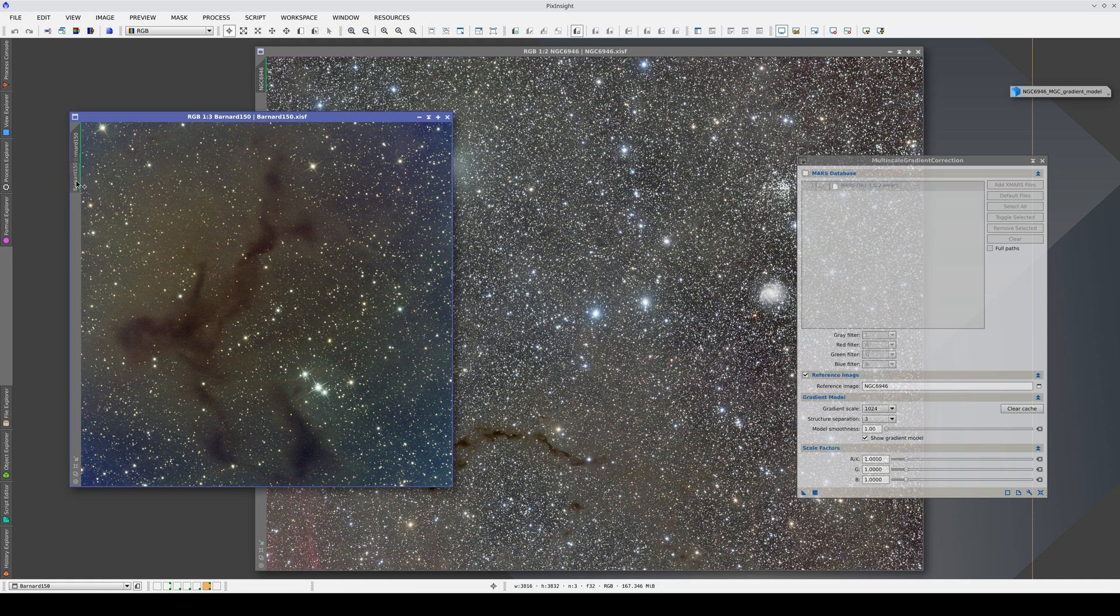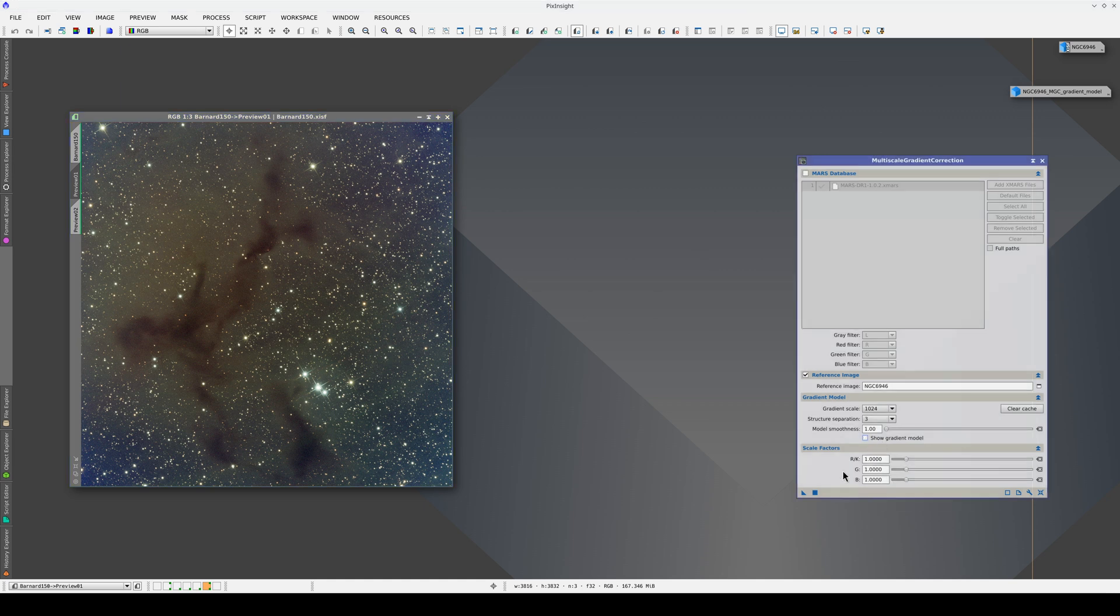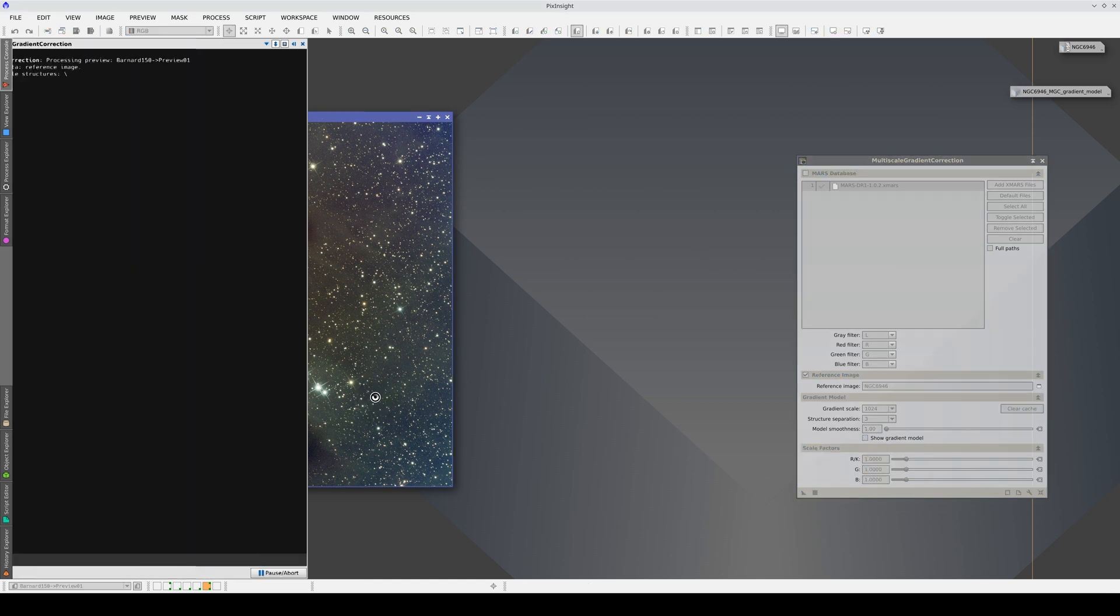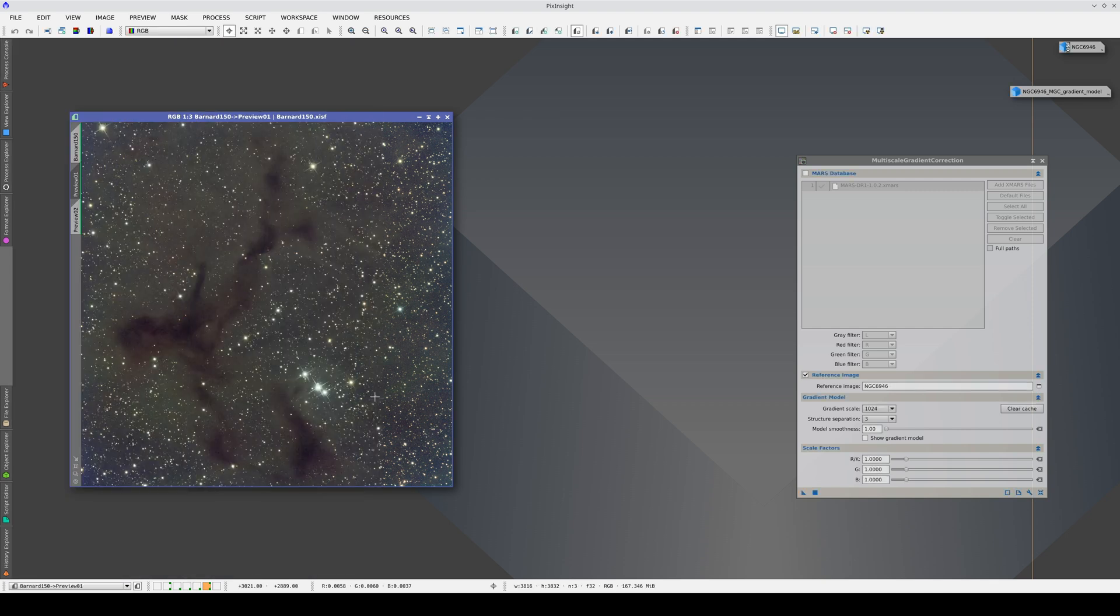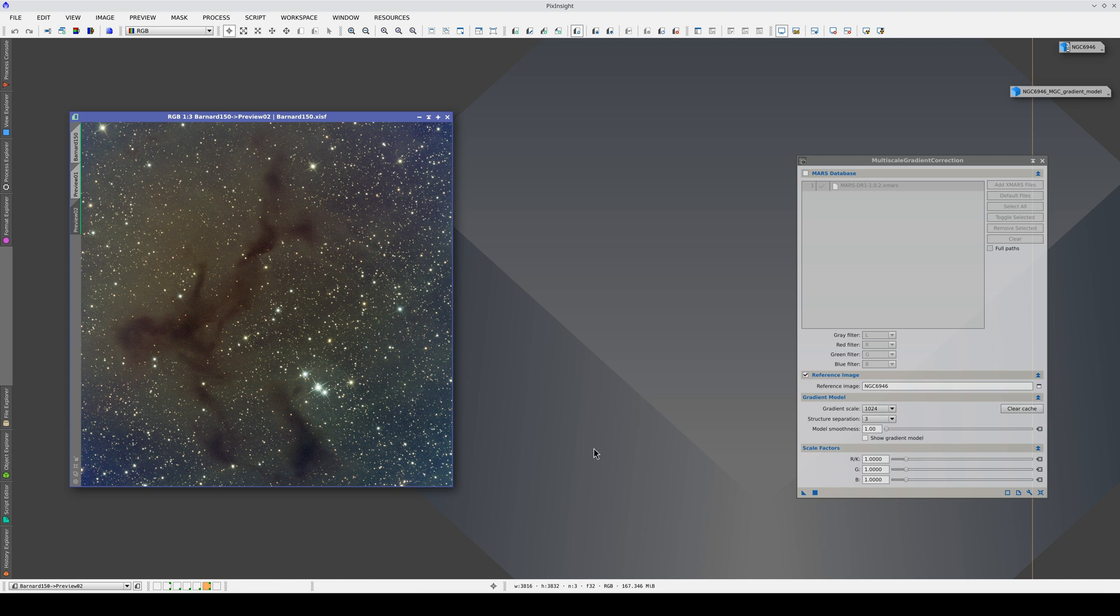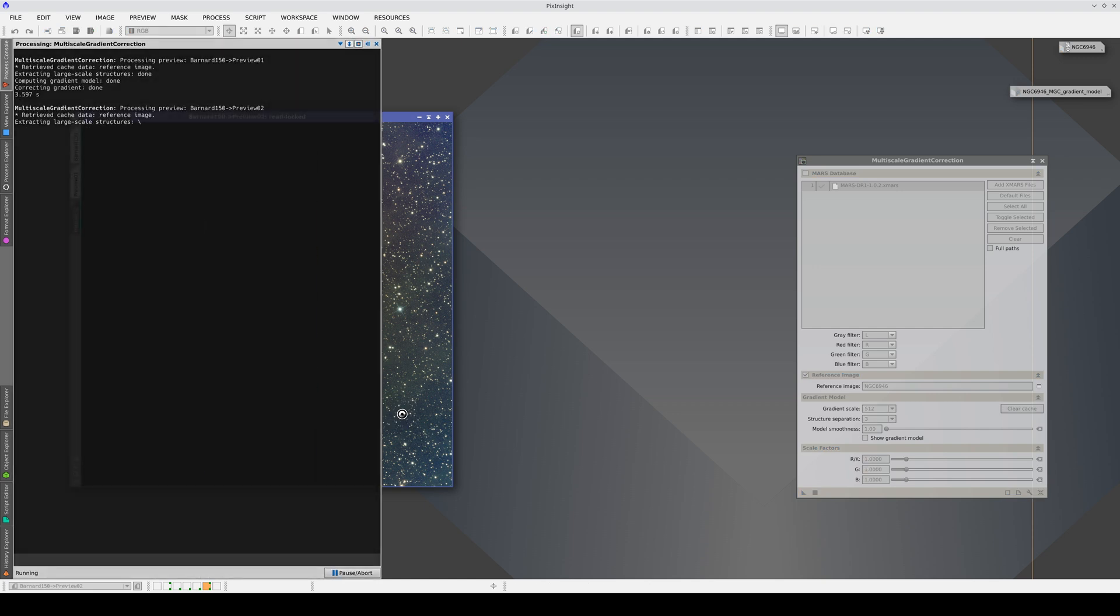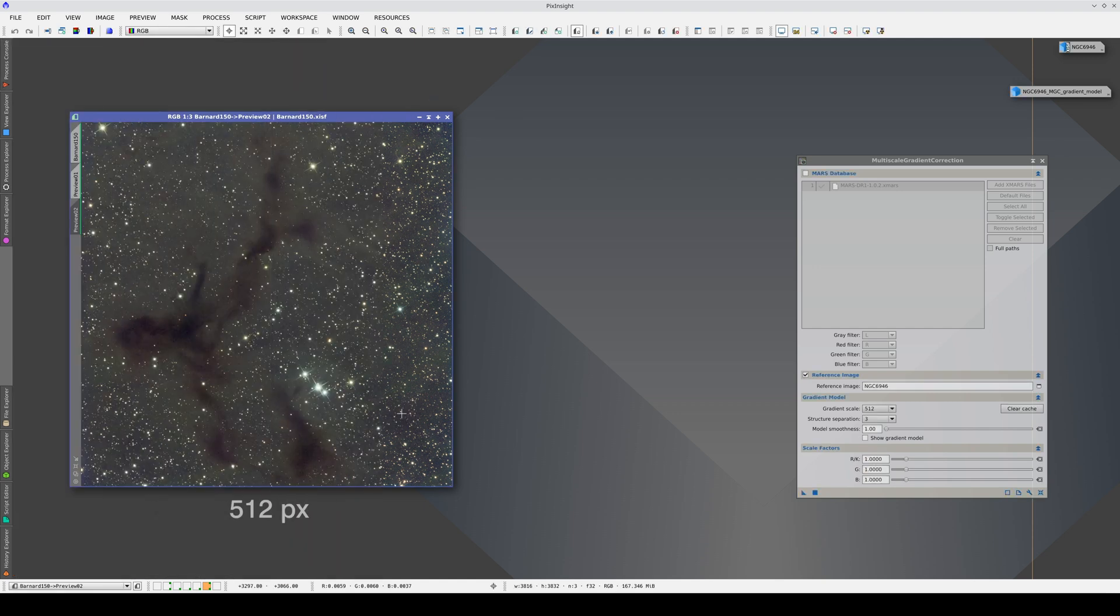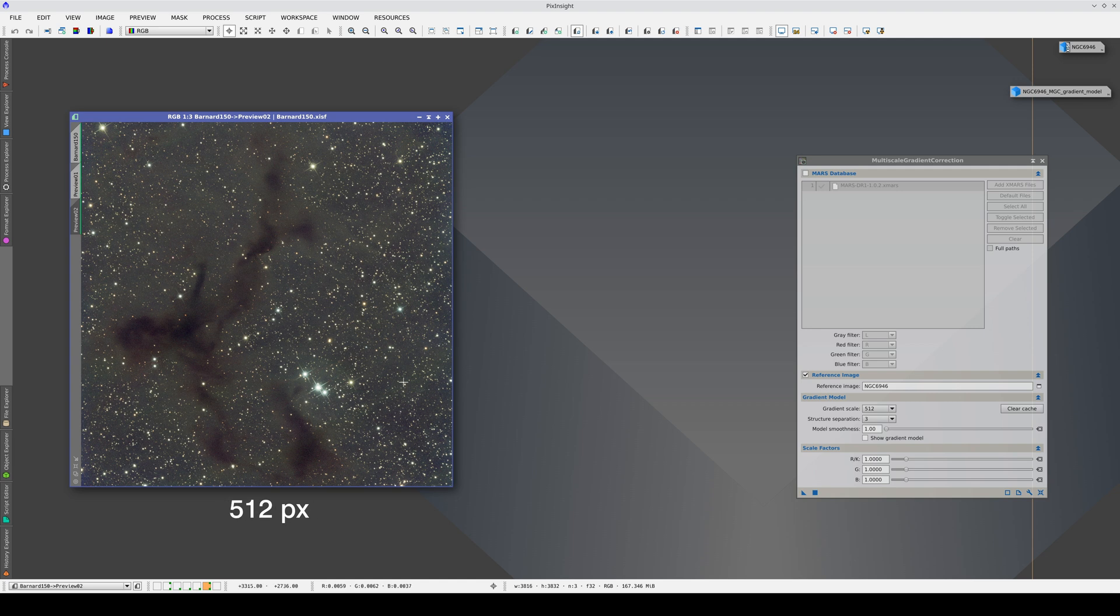As with the Pleiades image, we're going to try two different scales. First, the default settings. And now, as it's quite a complex gradient, we're going to lower the scale to 512. This is with 1024, and this is with 512. With 512, we've corrected the edges of the image more effectively.